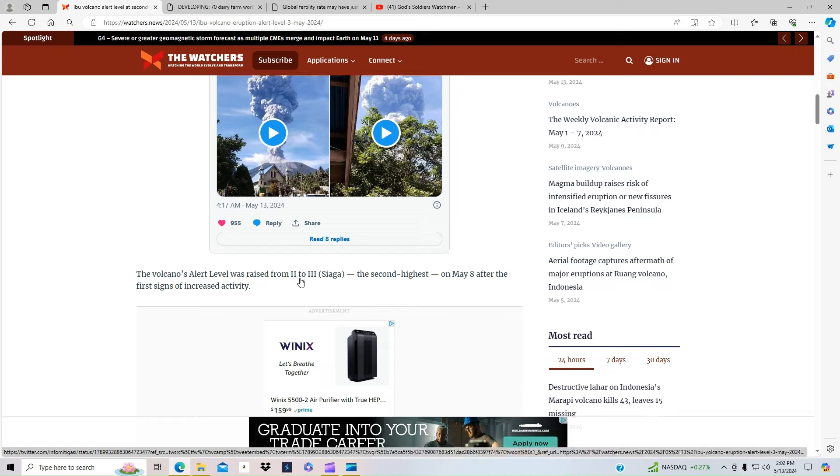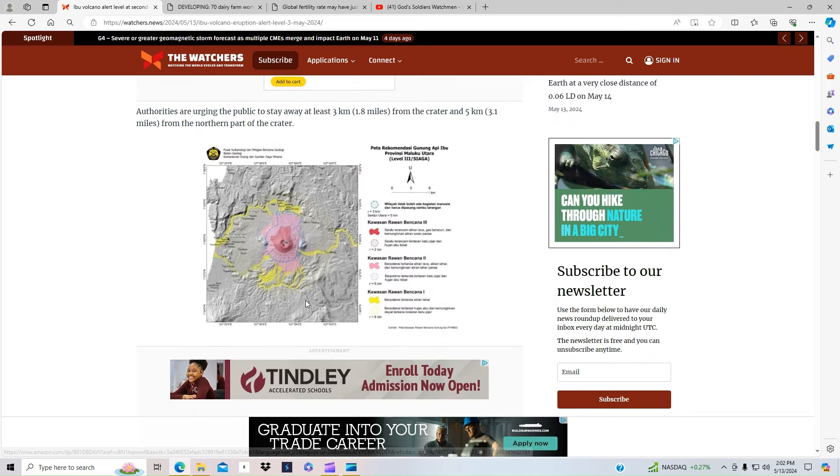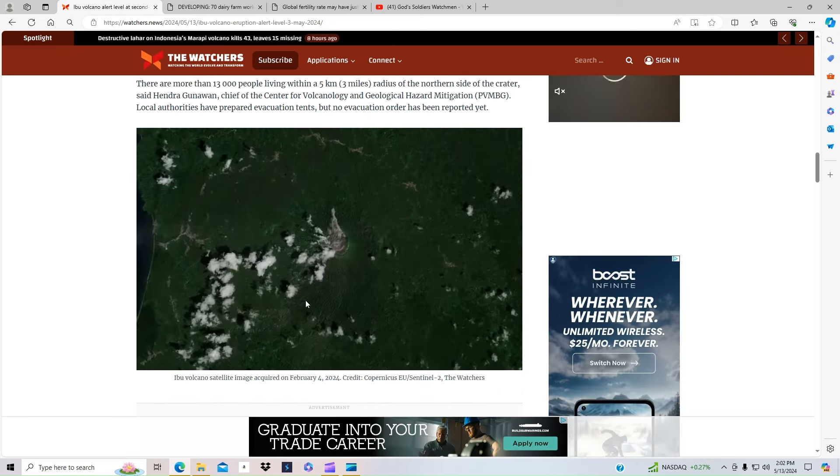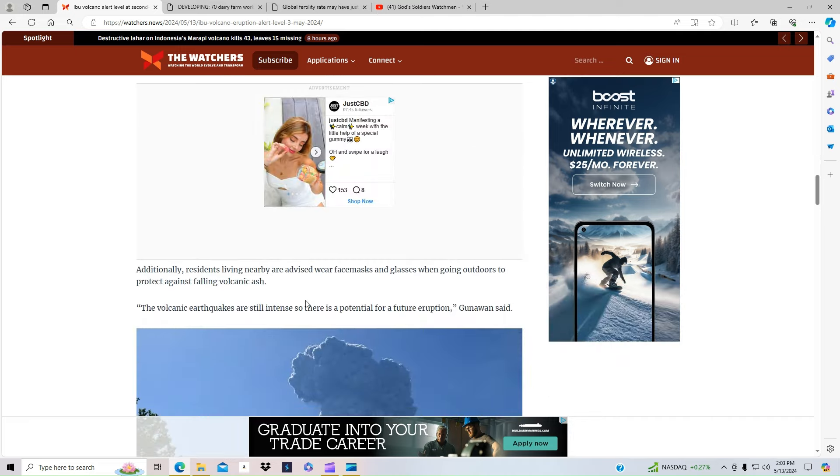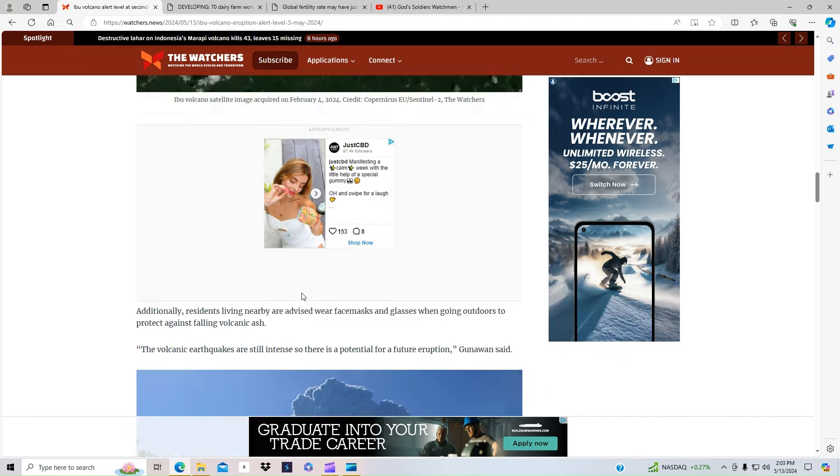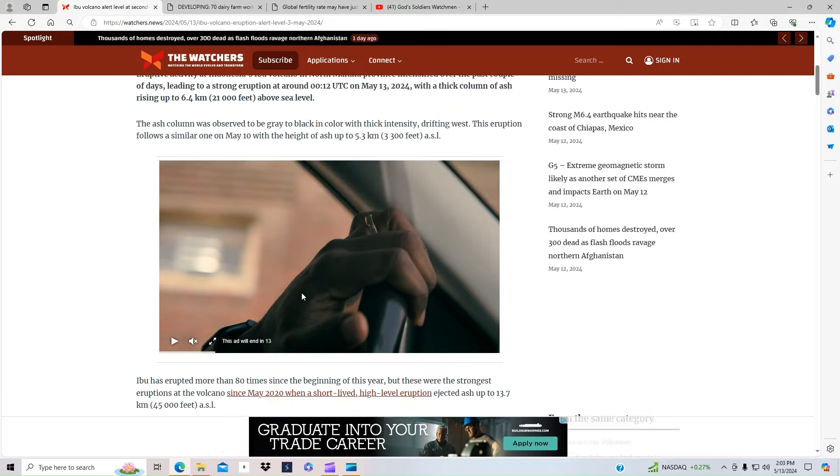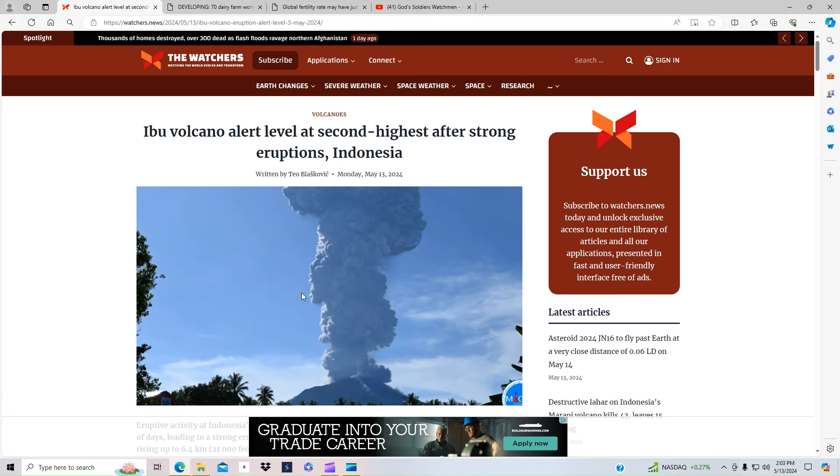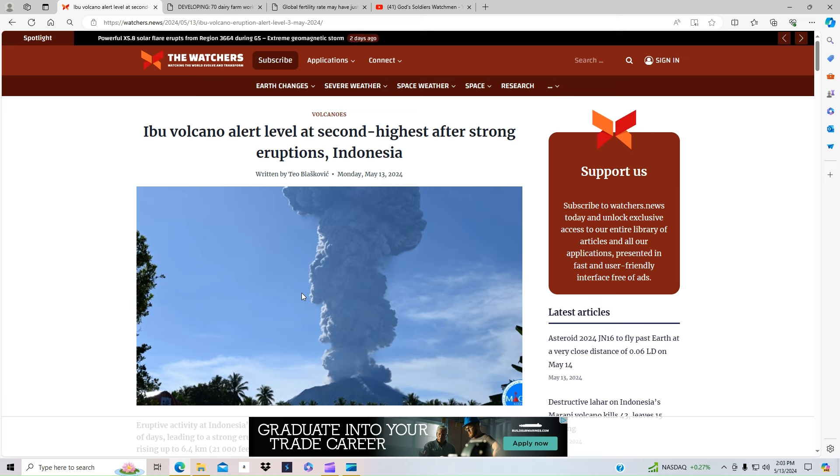We're continuing to see these things happening and continuing to magnify with everything that we have going on. And in the world, I would expect to see increased earthquakes, increased volcanic activity with a lot of the signs of the times we're living in, in these biblical days that we are in today.